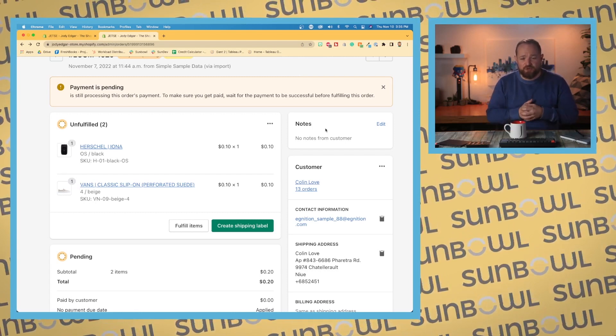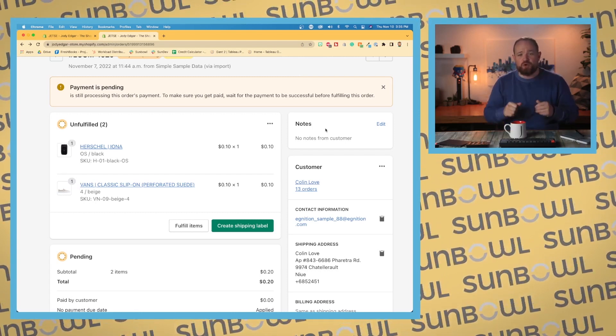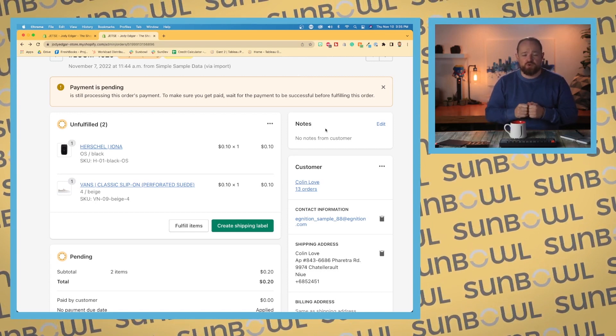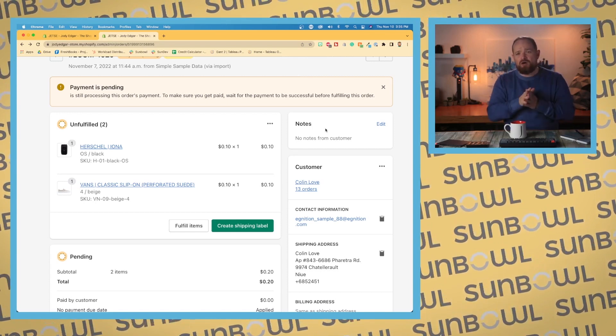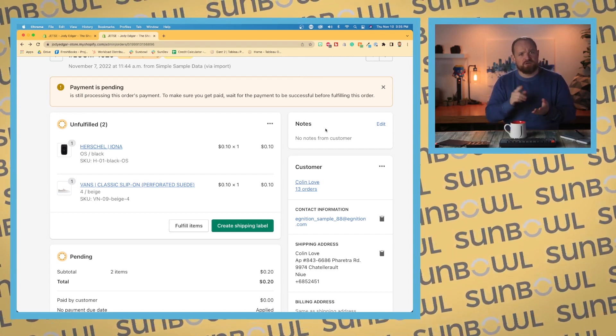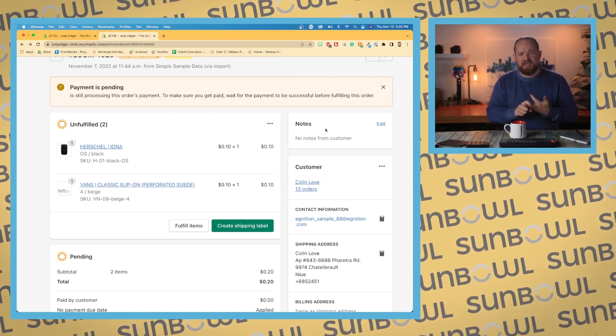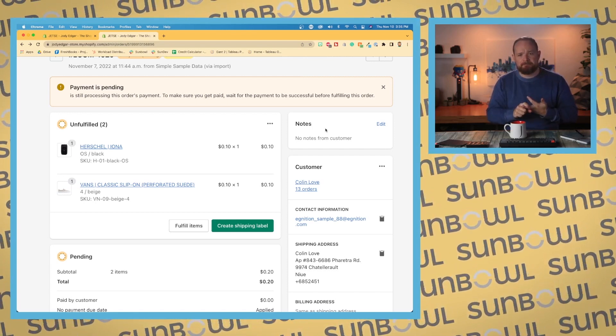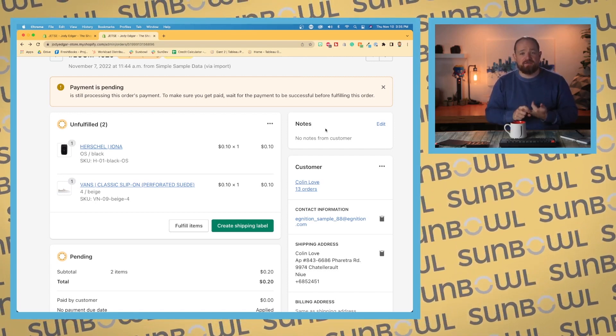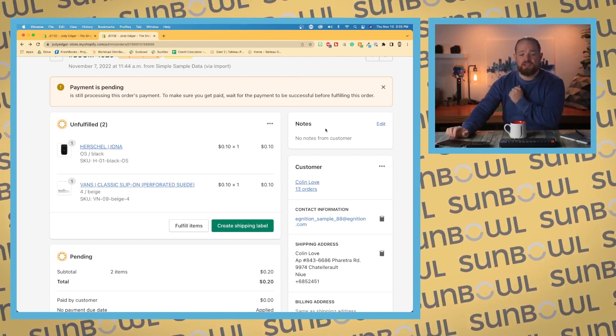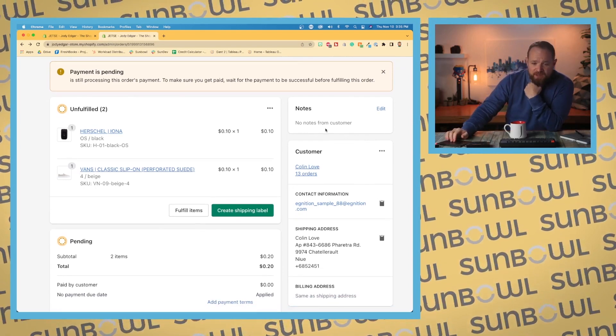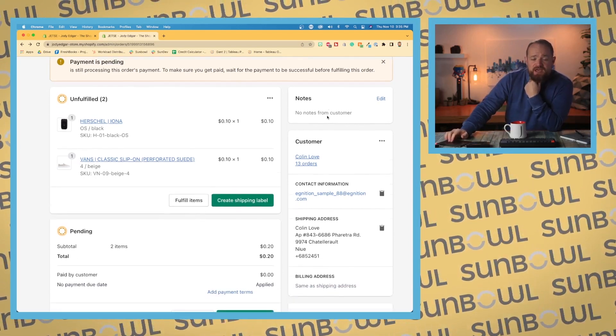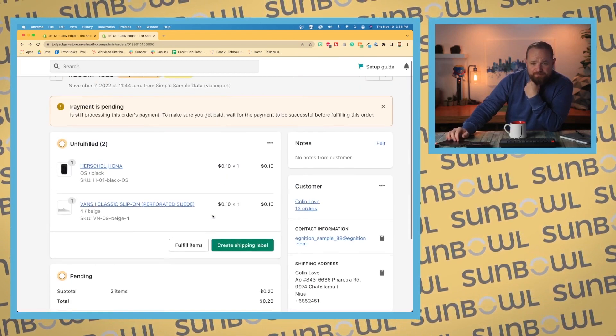Now, I think all modules, customers, orders, and draft orders all have the ability for you to add notes in there if you need to. That is different than the customer timeline at the bottom. Okay, we'll go over the timeline in a moment.